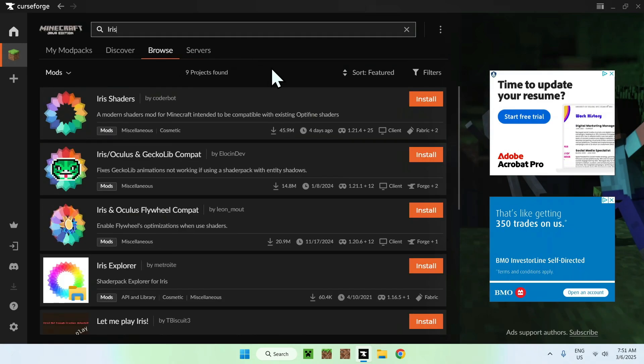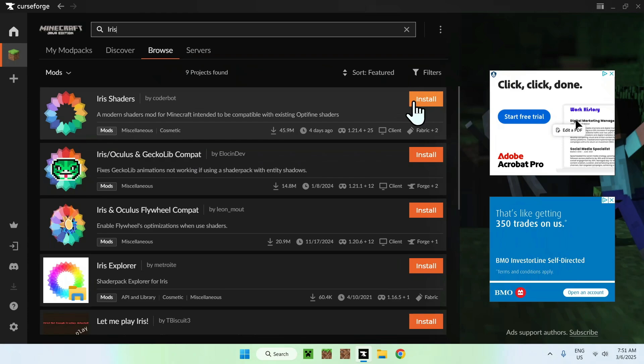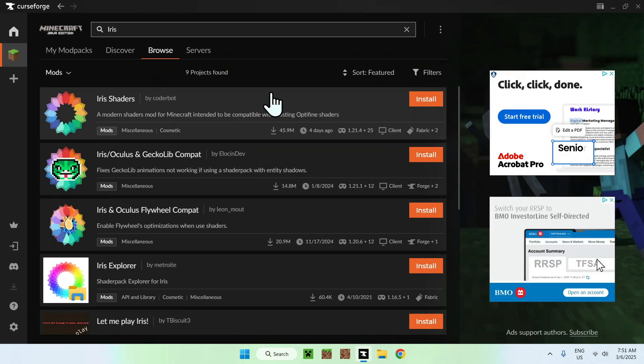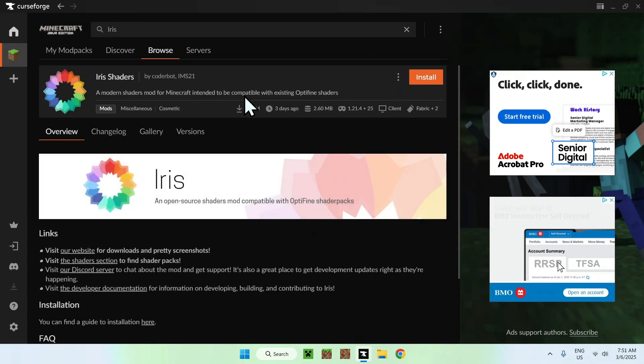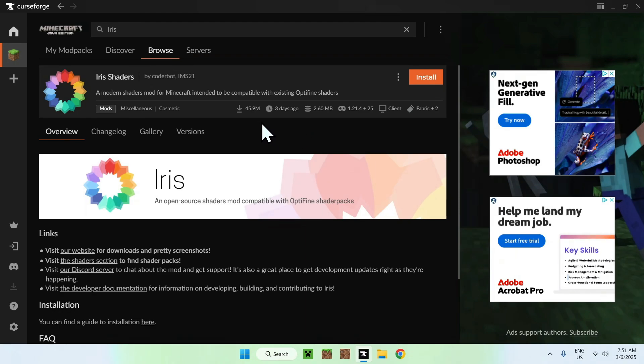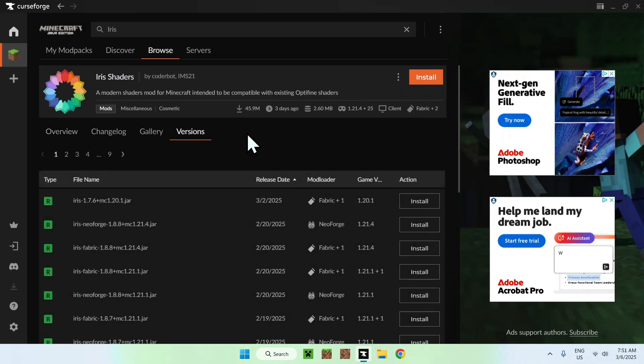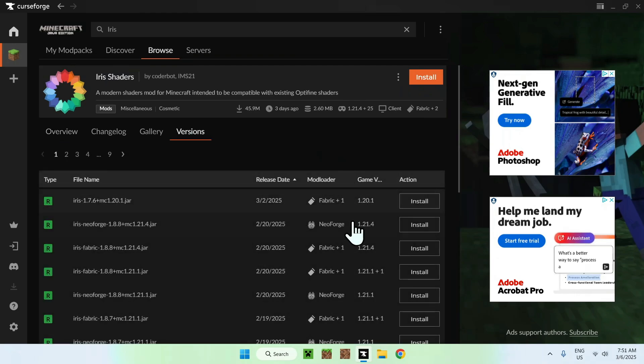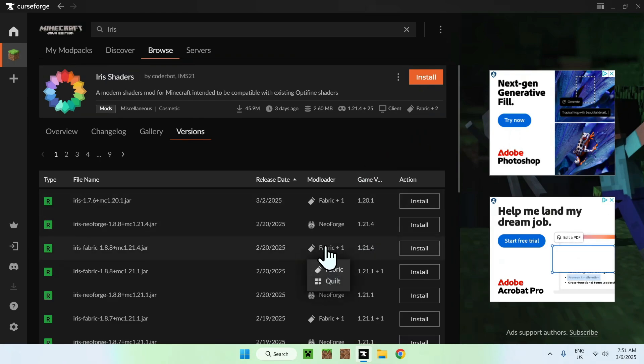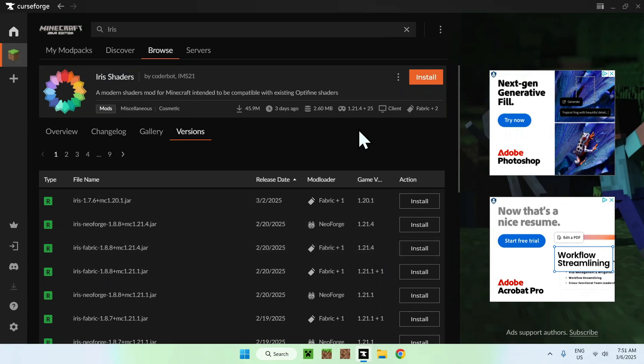Once you have Iris here, you don't want to click install here. You actually want to go ahead and click the window there, and this will show up with another sub-menu. What you want to do here is go to the versions tab, and here, you can download the right version. This will always download the latest one here. What we can do here, you can get, for example, fabric here for 1.21.4.